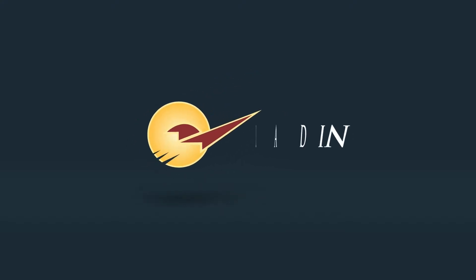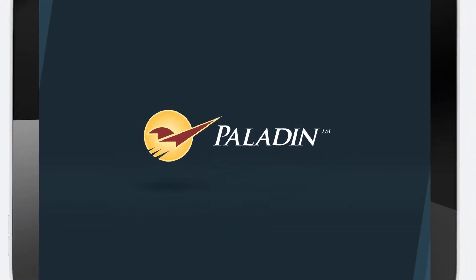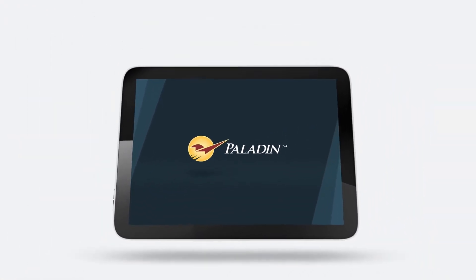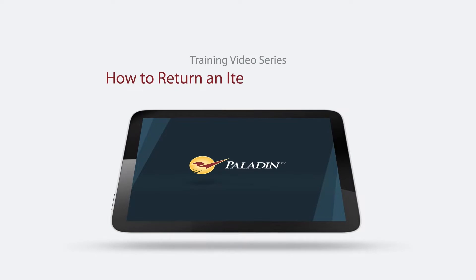Welcome to Paladin's training video series. In this training, you will learn how to return an item with the receipt.